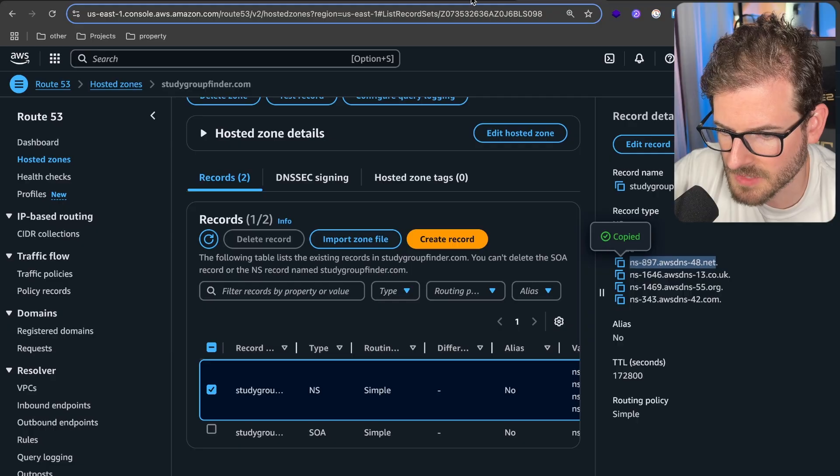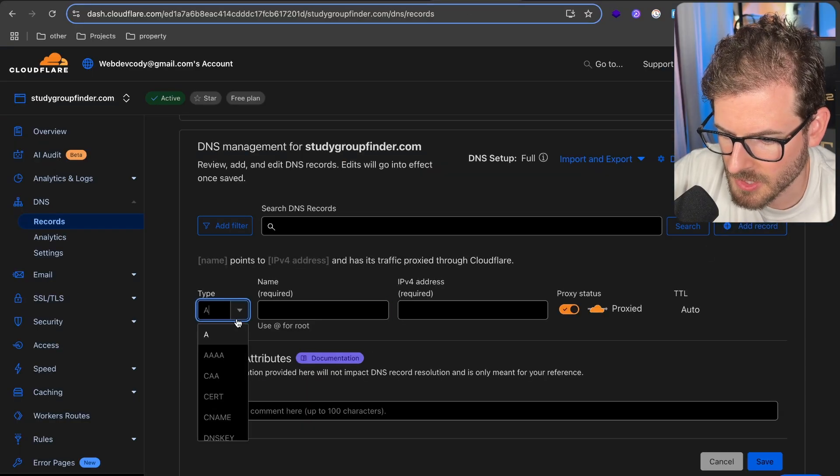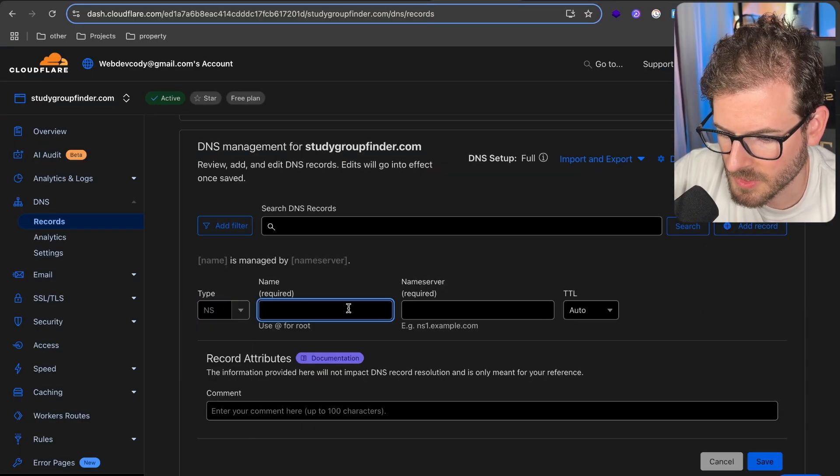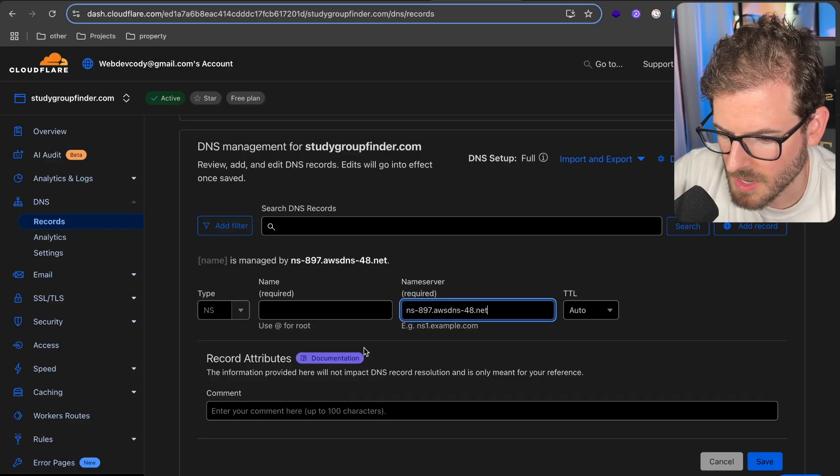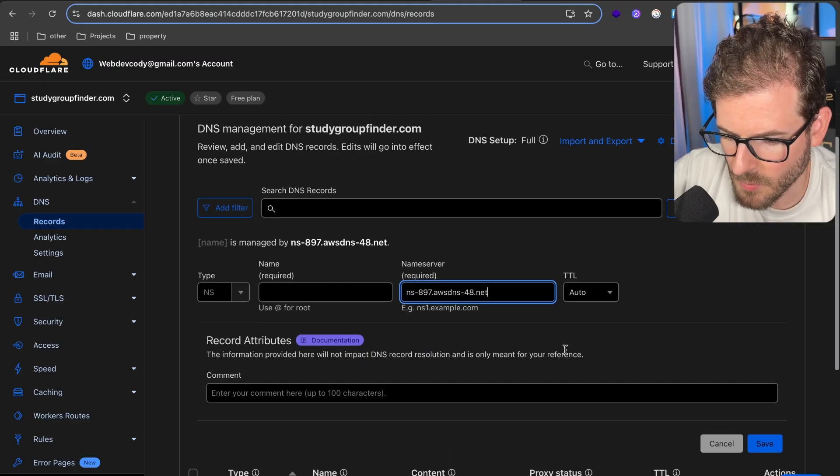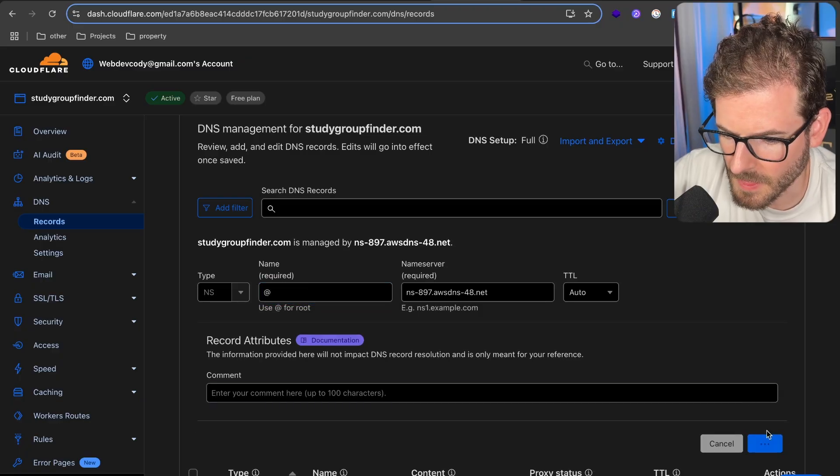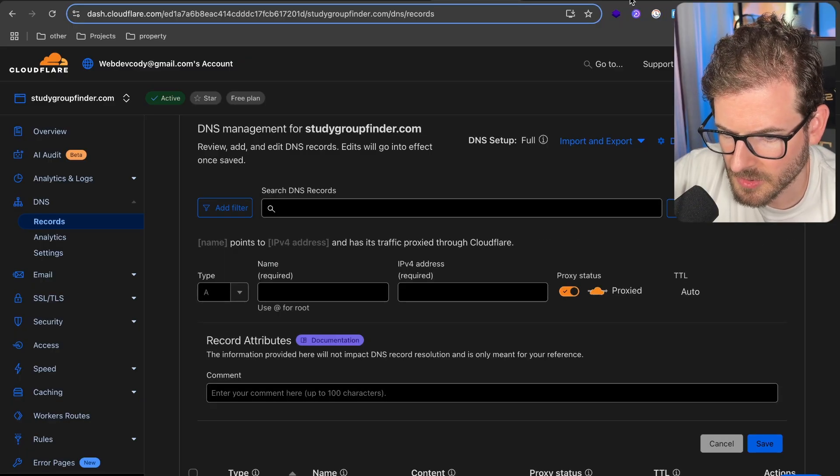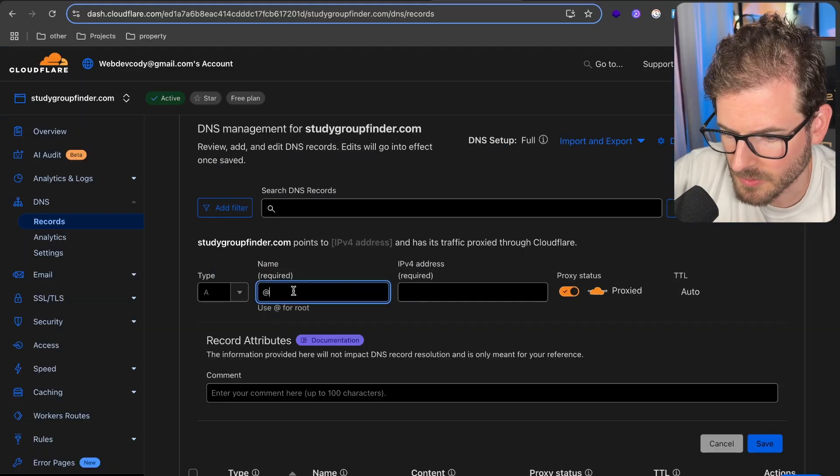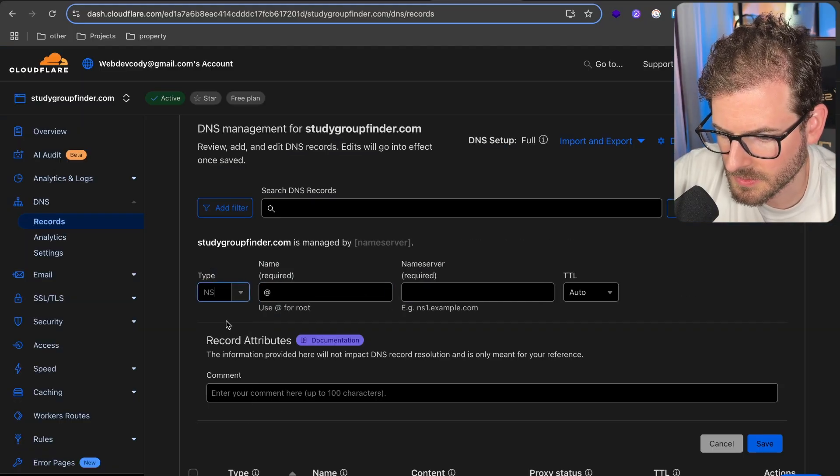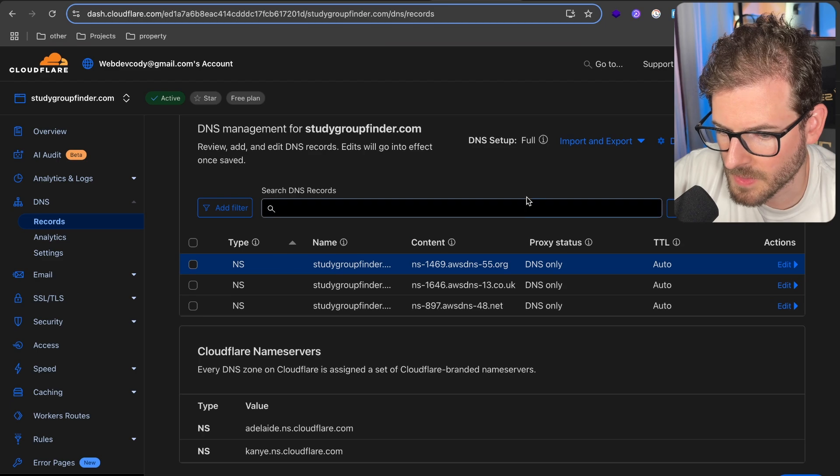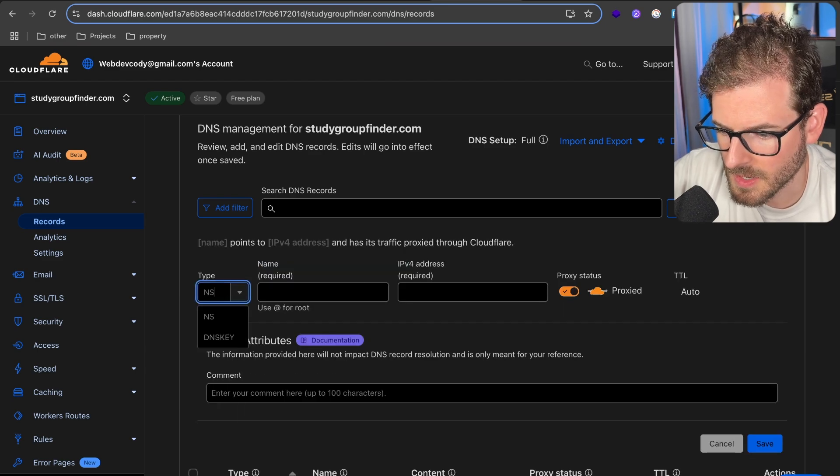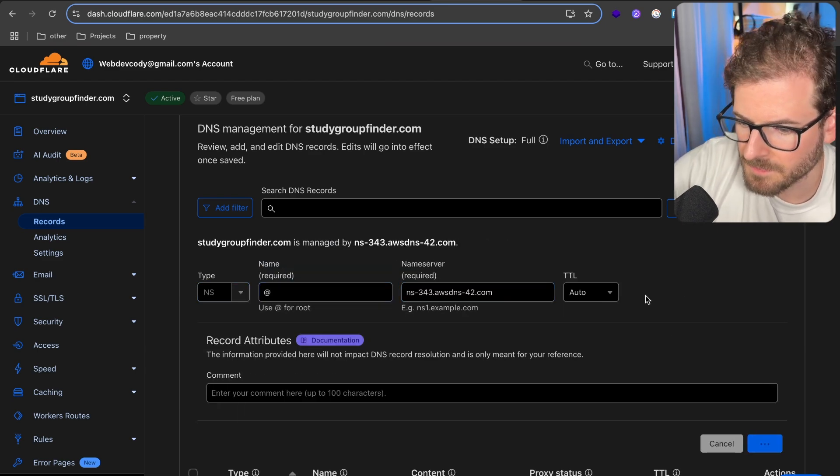I'm going to delete these existing domain names because we want to point our domain to Route 53. Let's copy these values and add a new record. I think you can add an NS record and say root. Then you put the name server in here. We have to add four of these. Let's save this and add the other ones.